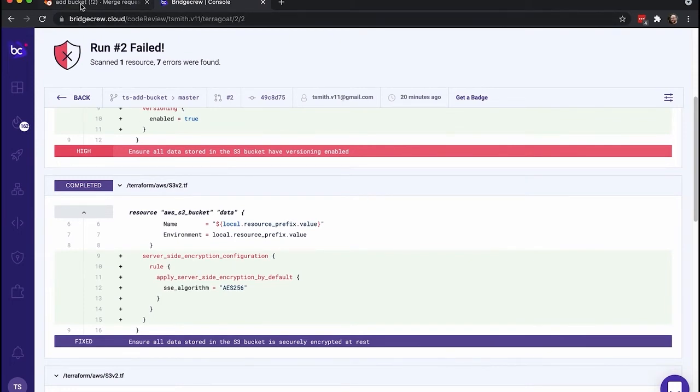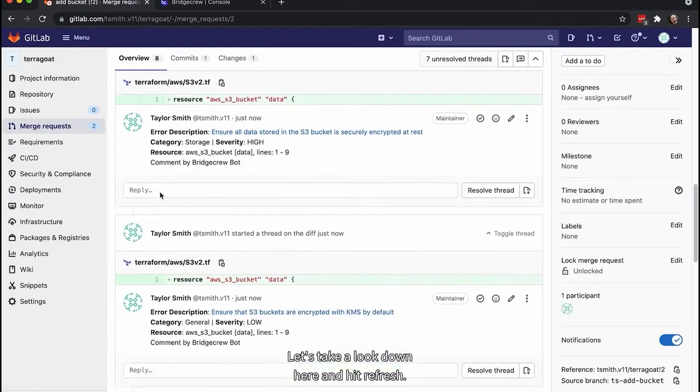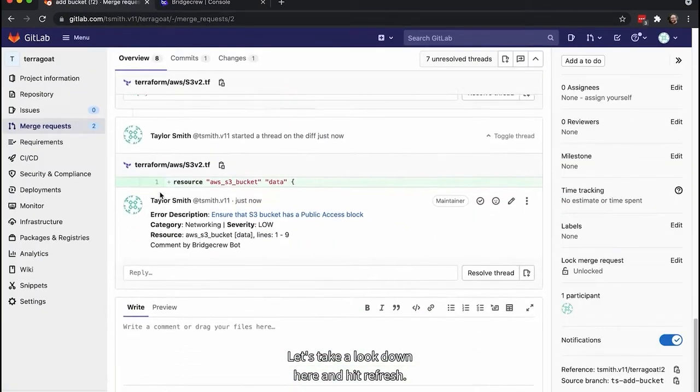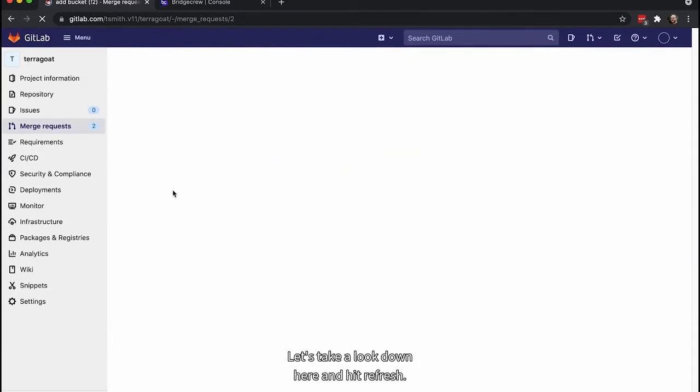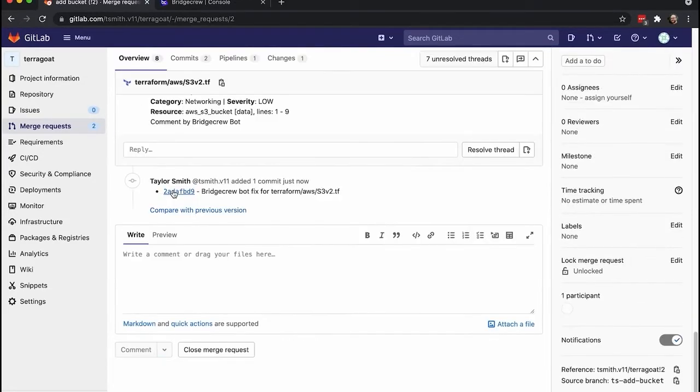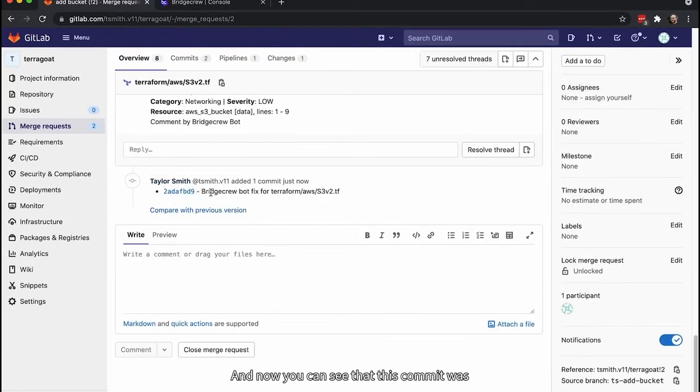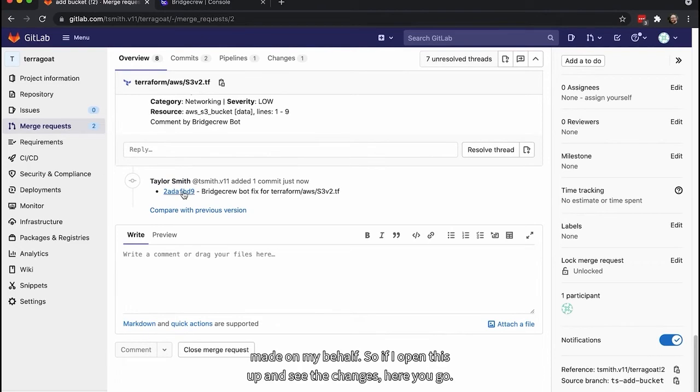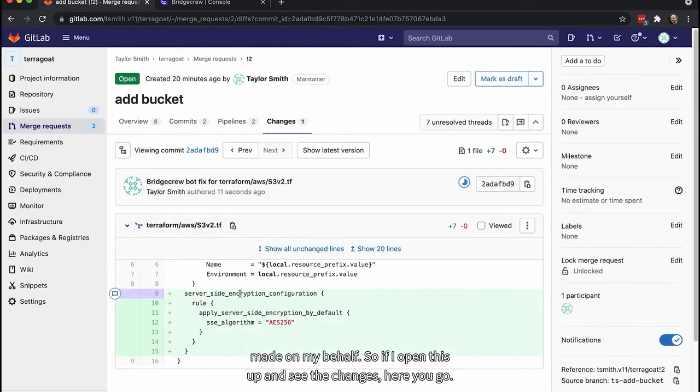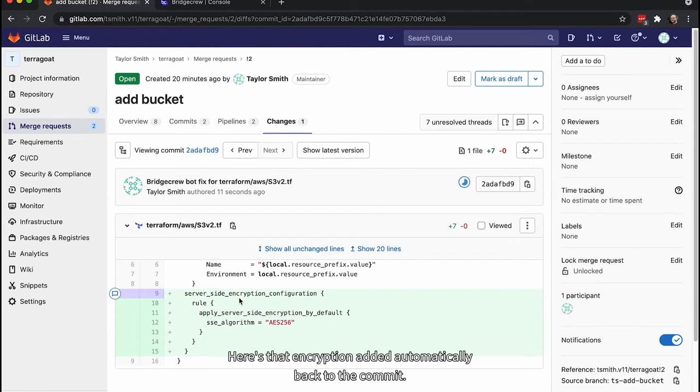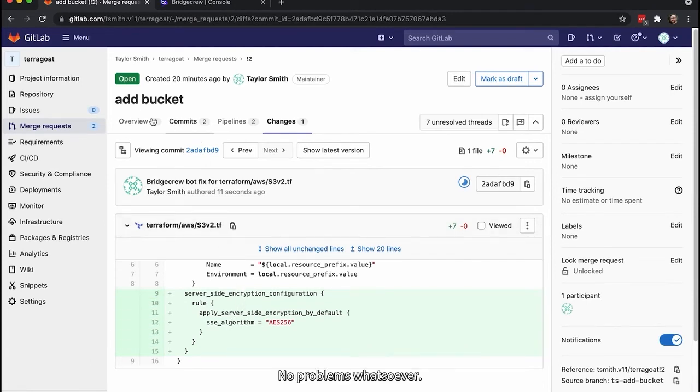So I'm going to add this encryption by default to the S3 bucket. And I'm just going to ignore the other six misconfigurations. So it's completed. Let's take a look down here and hit refresh. And now you can see that this commit was made on my behalf. So if I open this up and see the changes, here's that encryption added automatically. Back to the commit. No problems whatsoever.